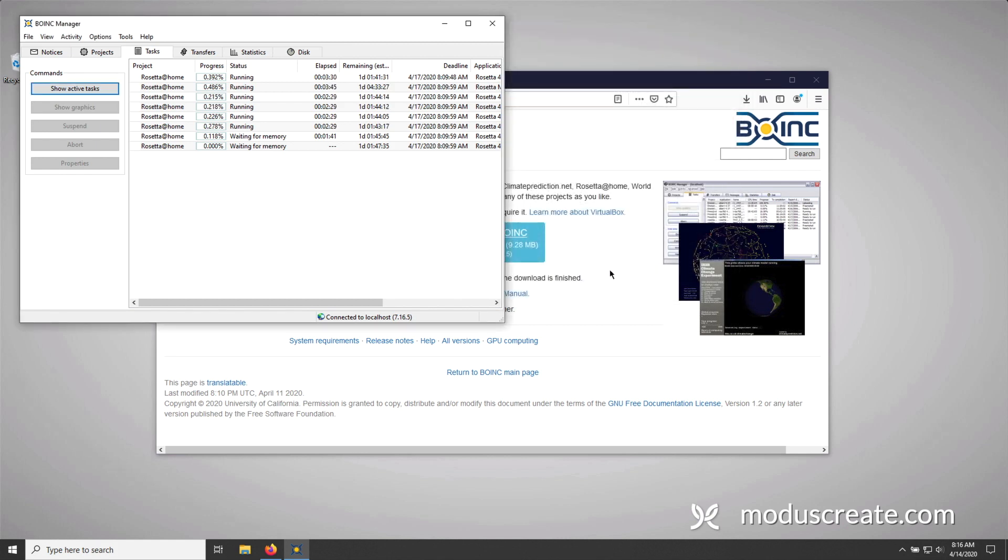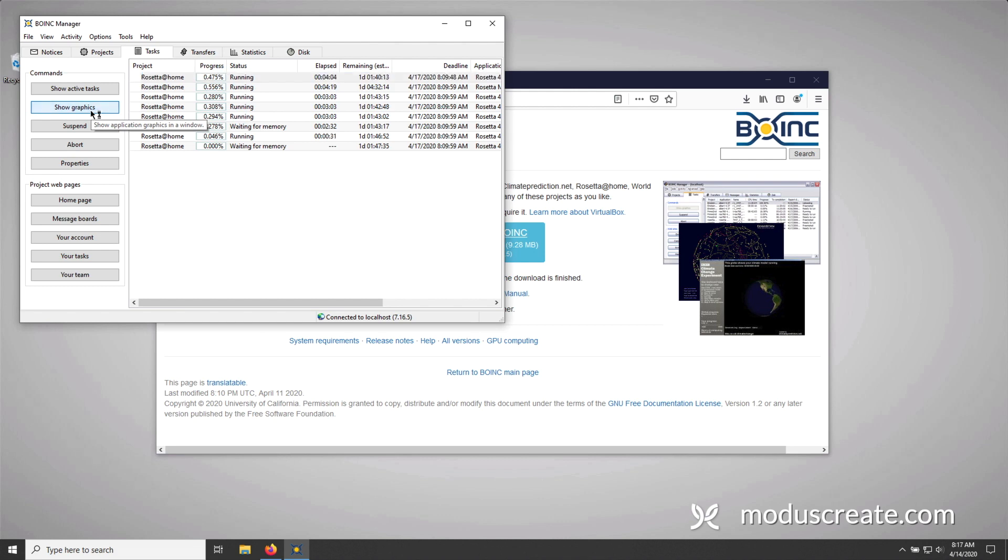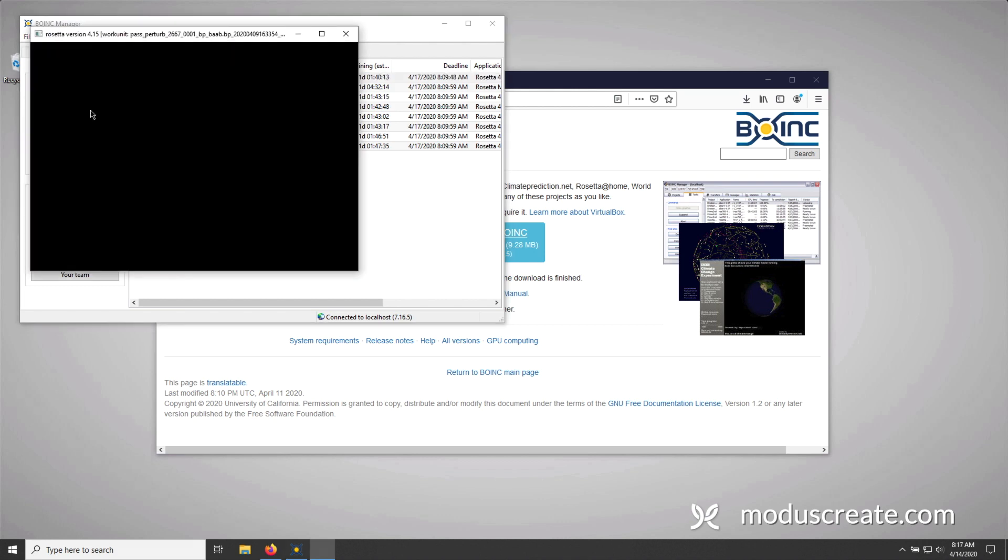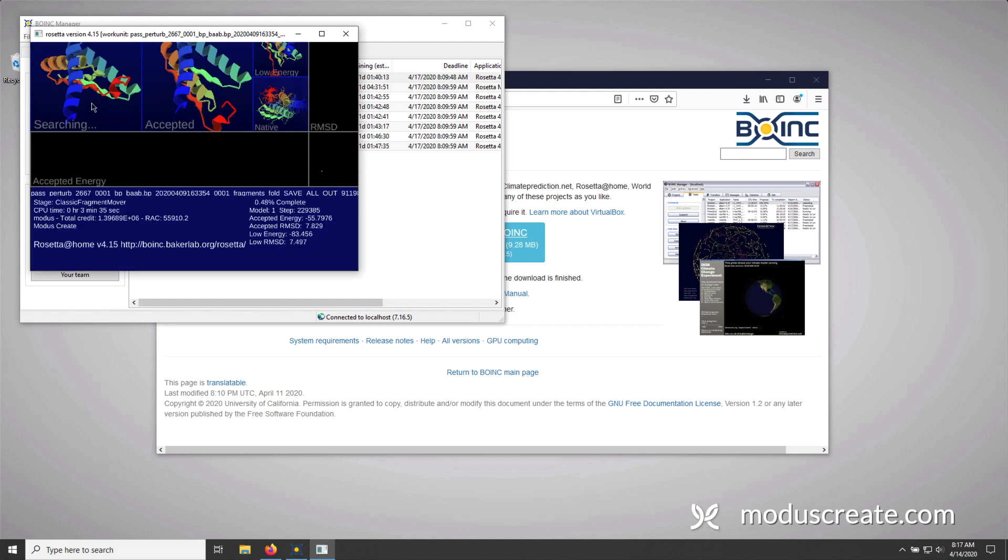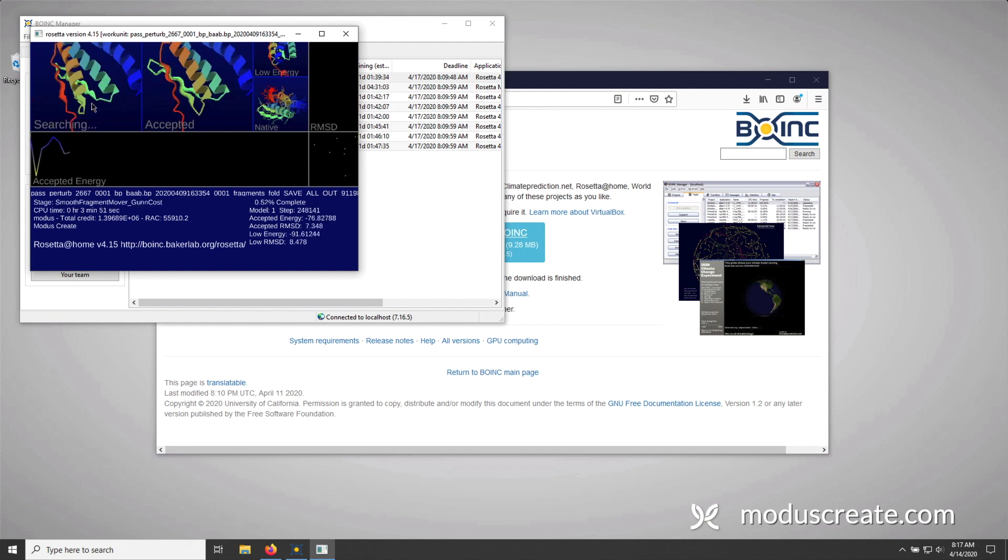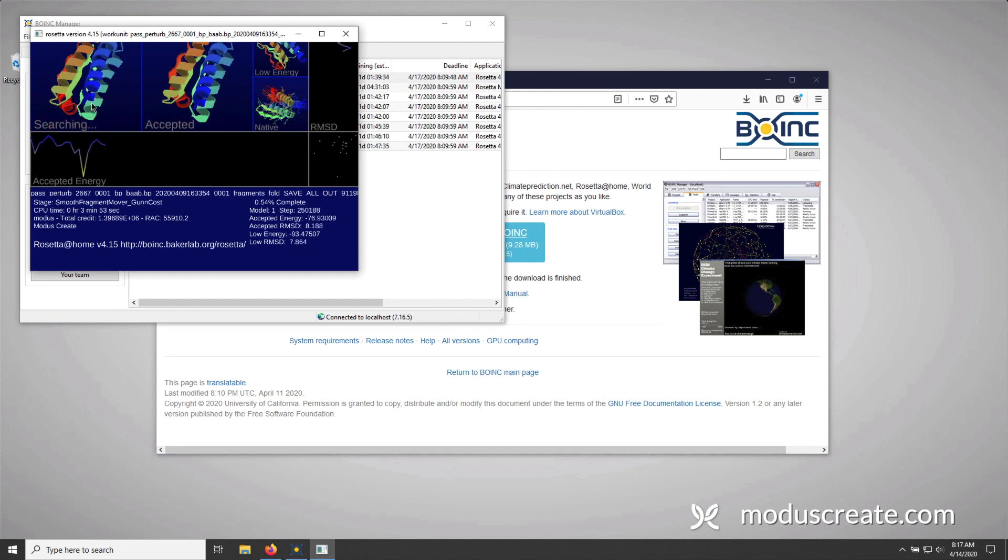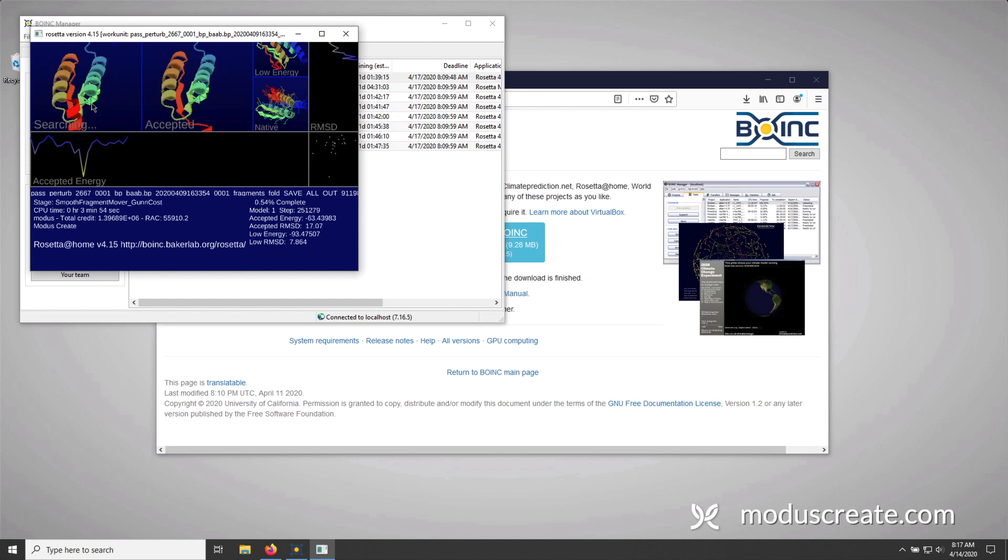Then one cool thing about this project is you can look at the output from a graphics perspective. So to do that, select the task, and then press Show Graphics. Now that's going to pop up a window, and depending on your computer, it might take a while to actually render some information. And it may seem frozen, but it is actually working, and after time you'll start to see it moving a lot faster.